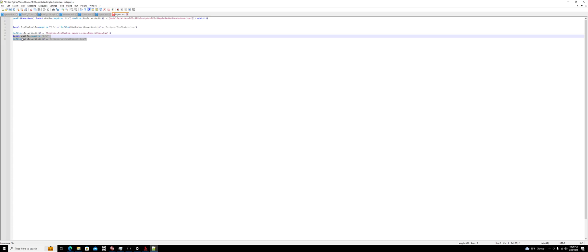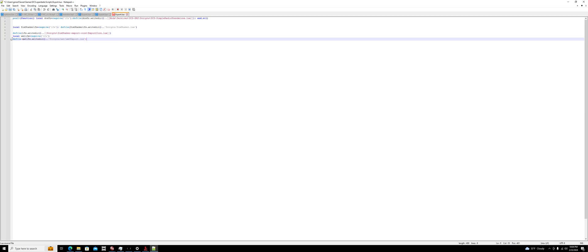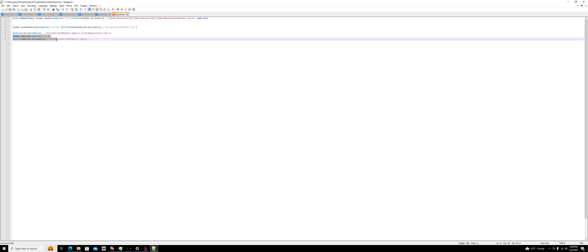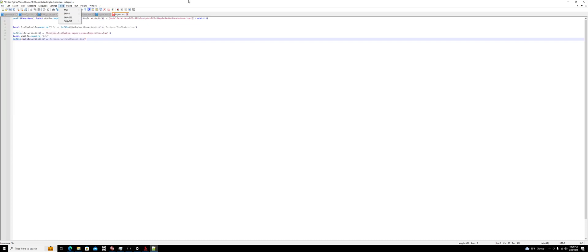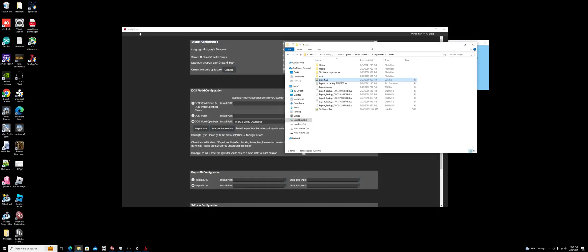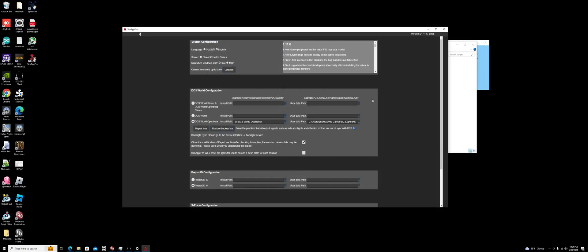What you want to do is highlight the first two lines, cut them, and move them to the bottom where I have it. That's it. Click file, save, and close it.